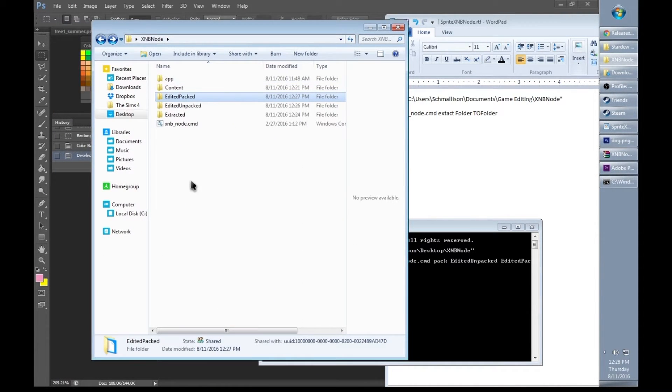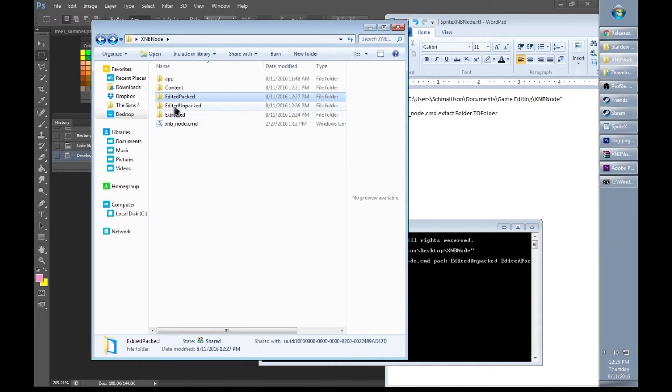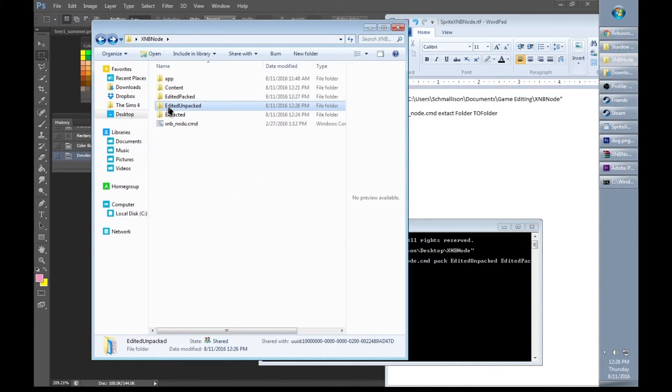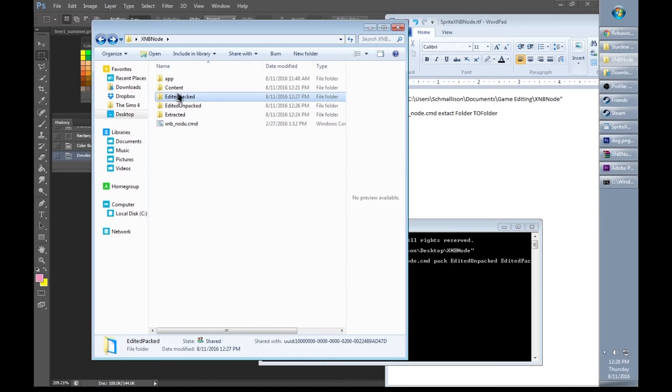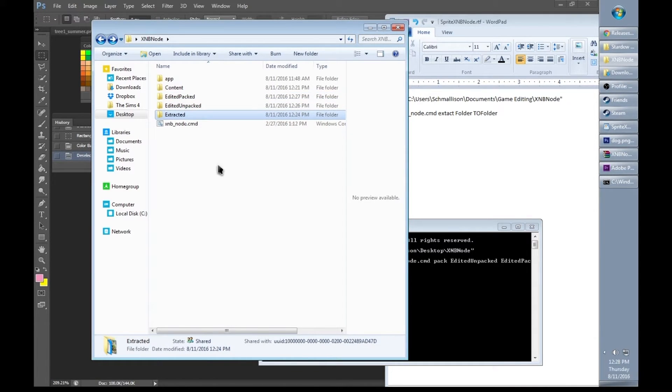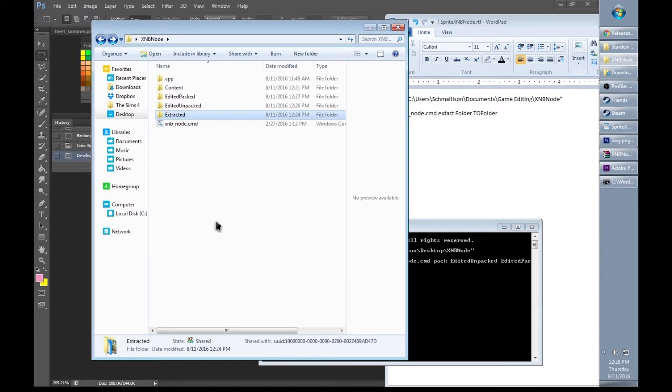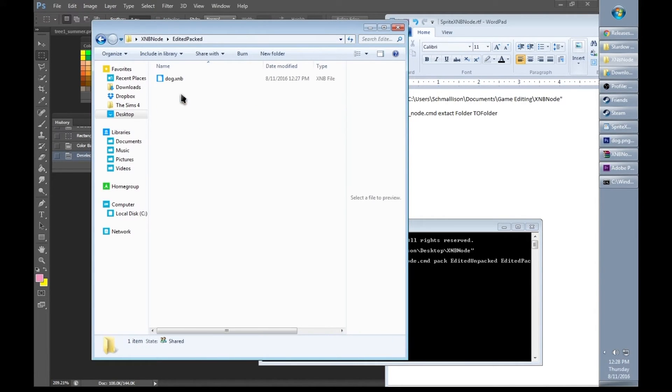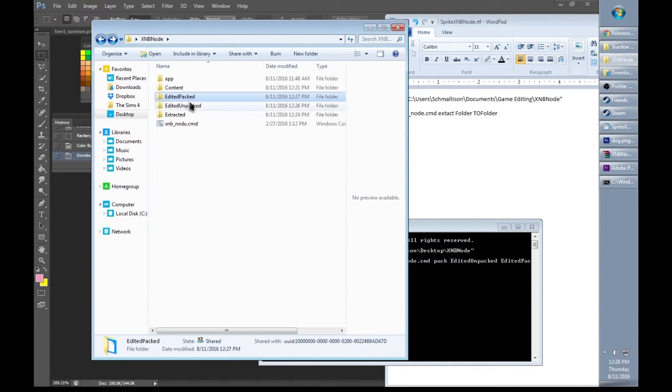Now I want to tell you why I put these extra folders here. As you can see, it makes work a lot faster to type in edited unpacked to edited packed instead of repacking everything in my extracted folder over again. This also makes it easier for me to see the things that I've changed and put into my game.